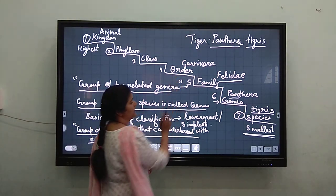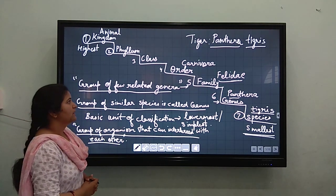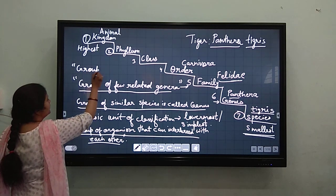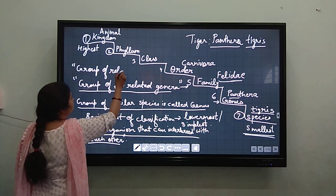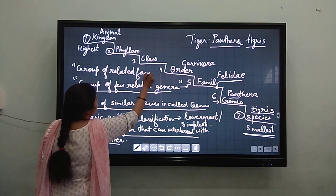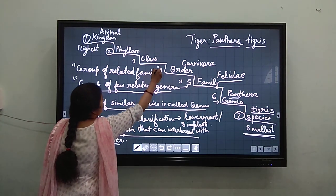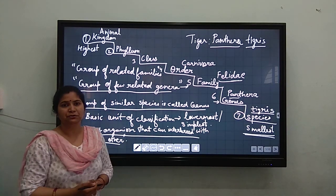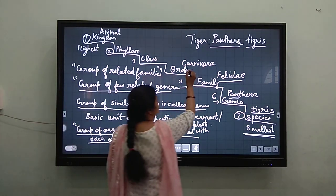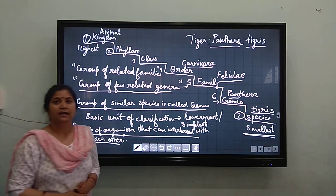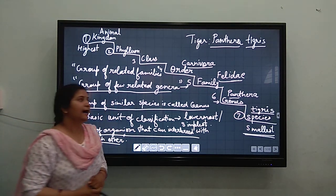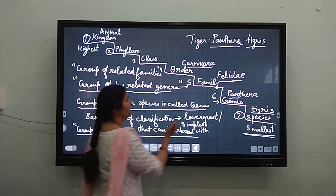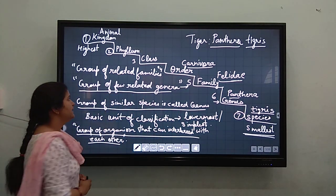Now coming to the next higher category — it is order. Order is the group of related families. Here, the cat is grouped with another group of carnivorous animals in the order known as Carnivora. Felidae is the family of cats and the family of dogs — both make an order known as Carnivora.